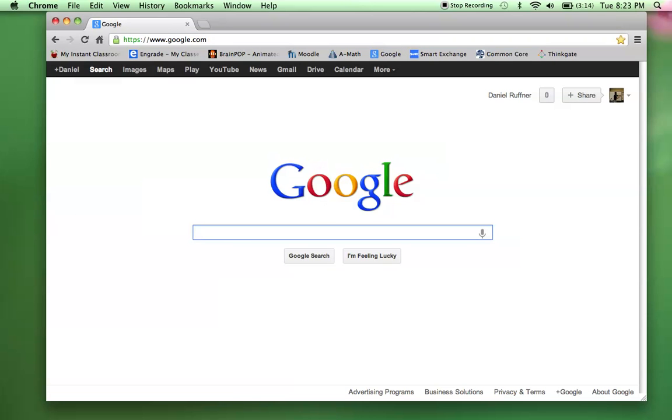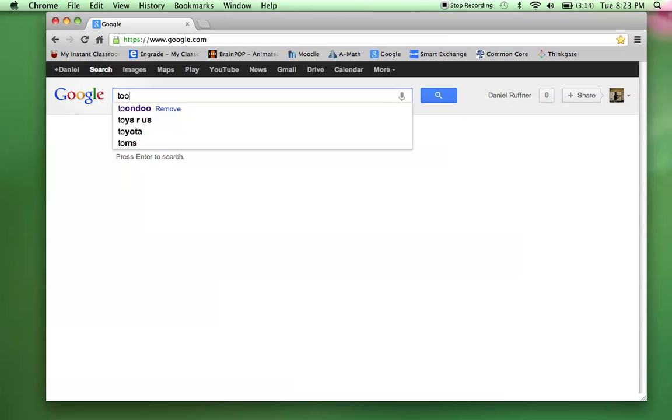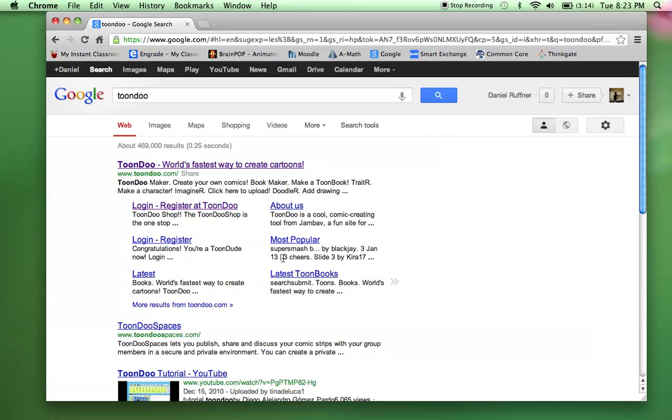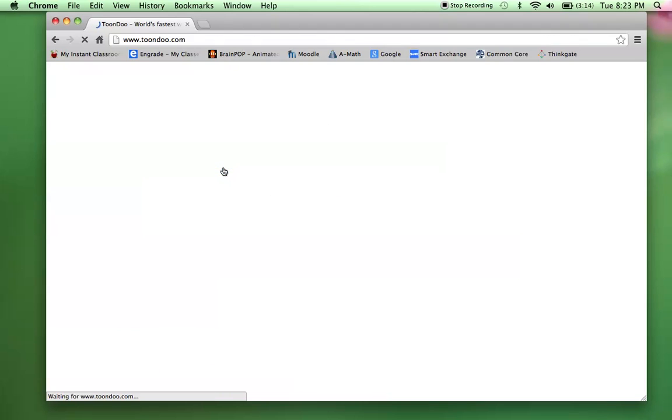So I'm going to do a search here for T-O-O-N-D-O-O, Toondoo, World's Fastest Way to Create Cartoons.